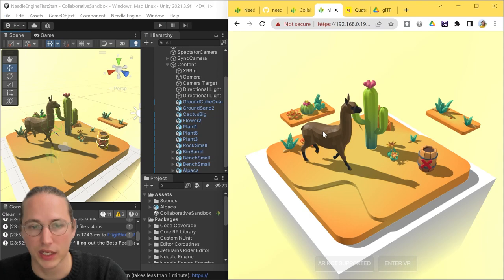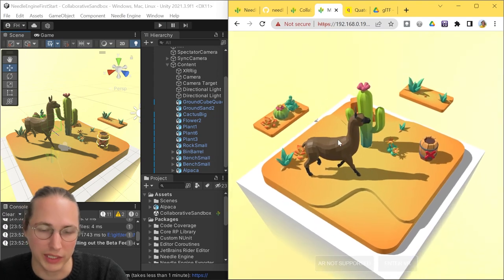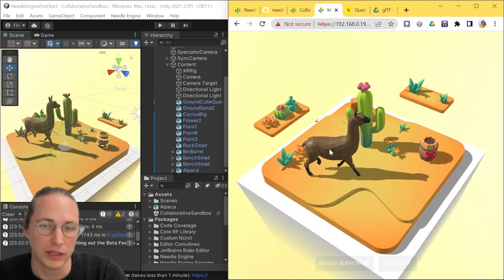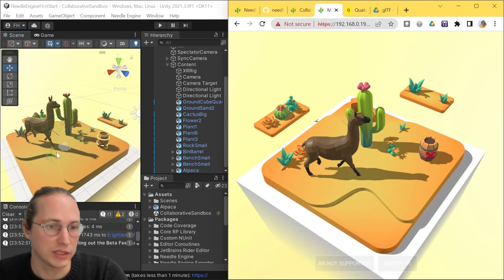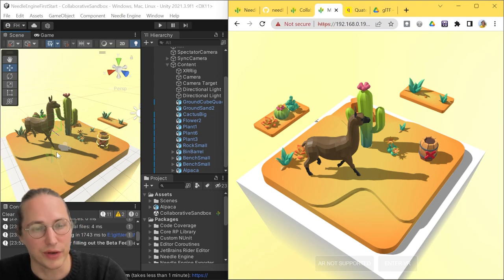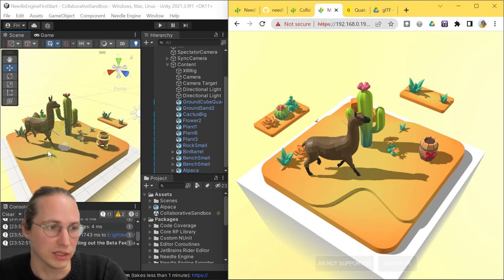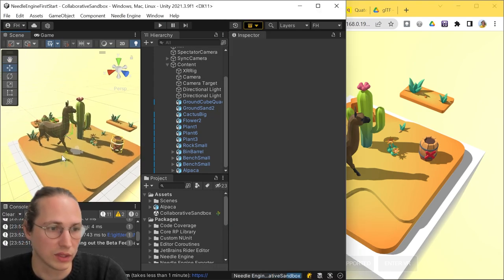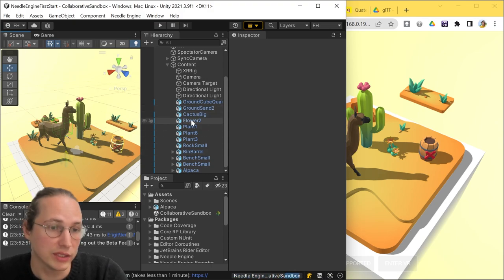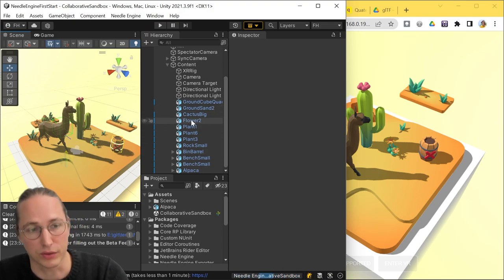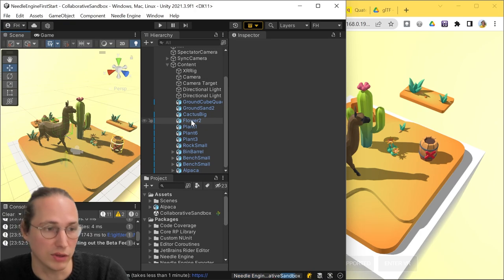One thing to note is that we can't yet drag him around. And this is because, similar to how it works in Unity, interactivity is defined through components in Needle Engine.